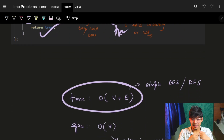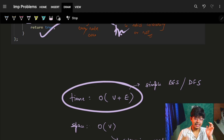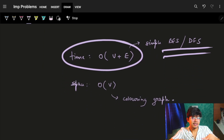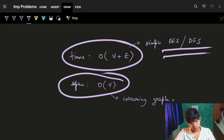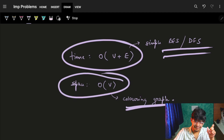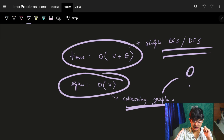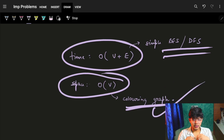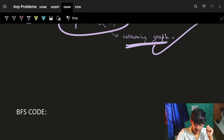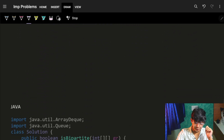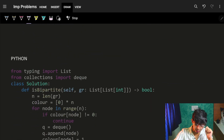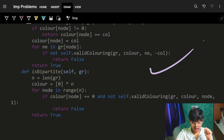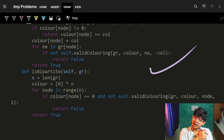The complexity is O(V + E) because simple BFS and DFS traversal visits every vertex and every edge. Space is also O(V) because of the simple graph colouring array of size V with values 0, 1, and minus 1. The code for BFS in C++, Java and Python and also DFS in C++, Java and Python is down below. I hope you liked it — see you on the next one. Bye bye.